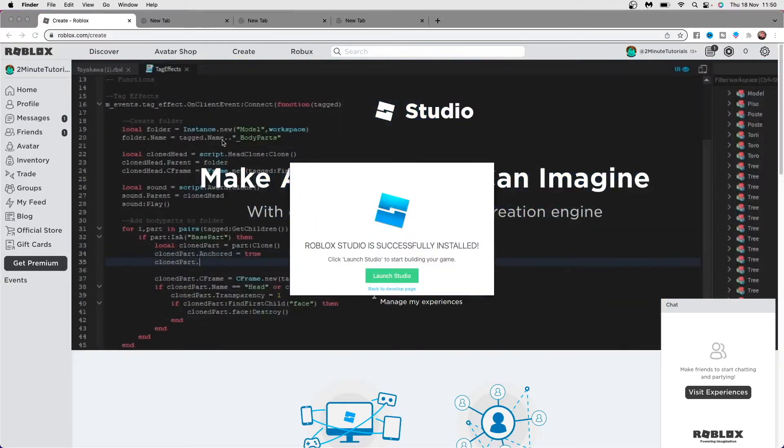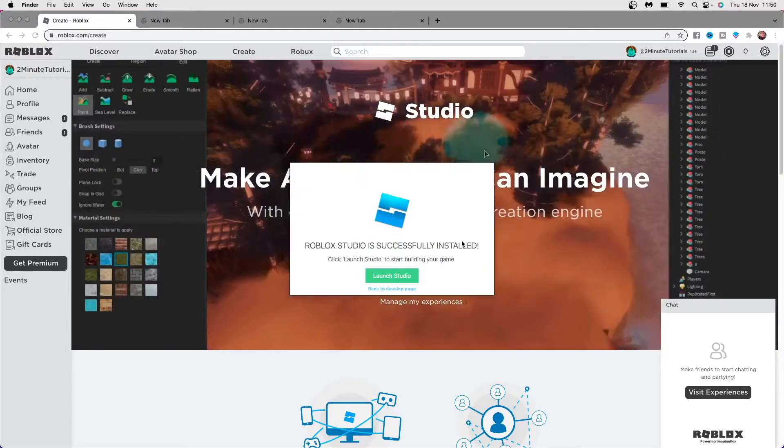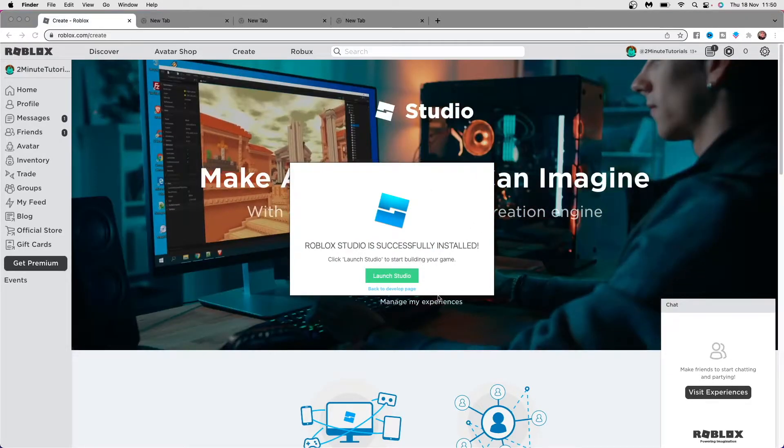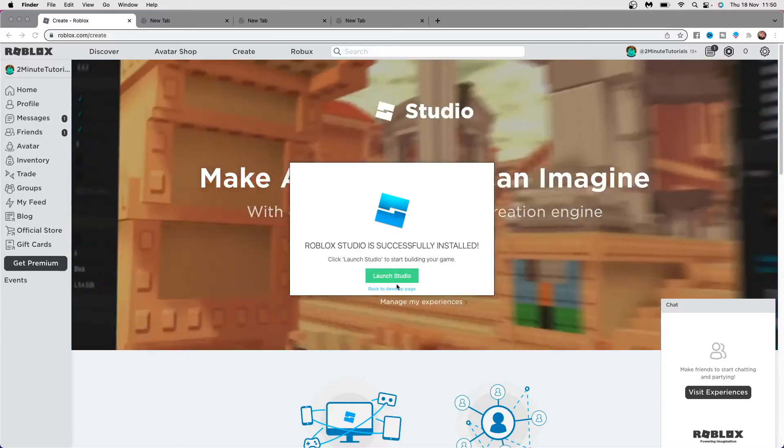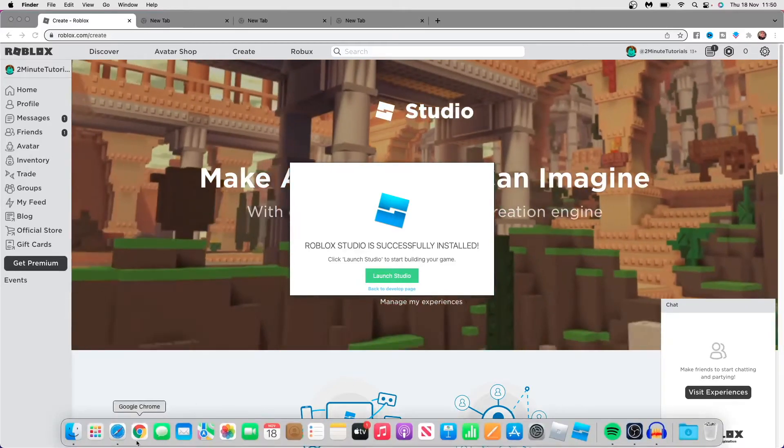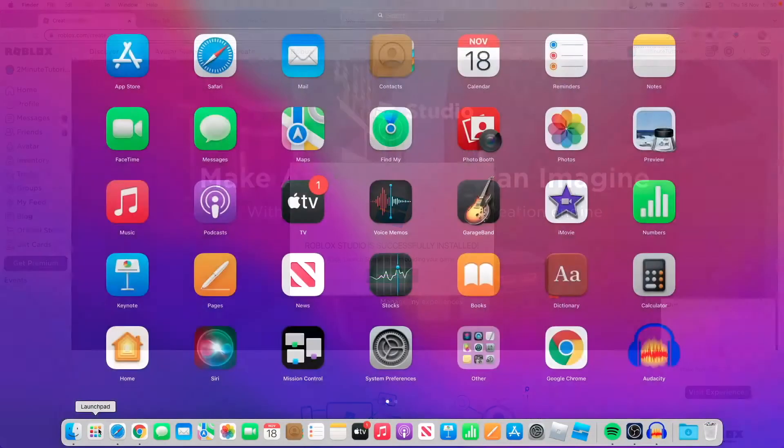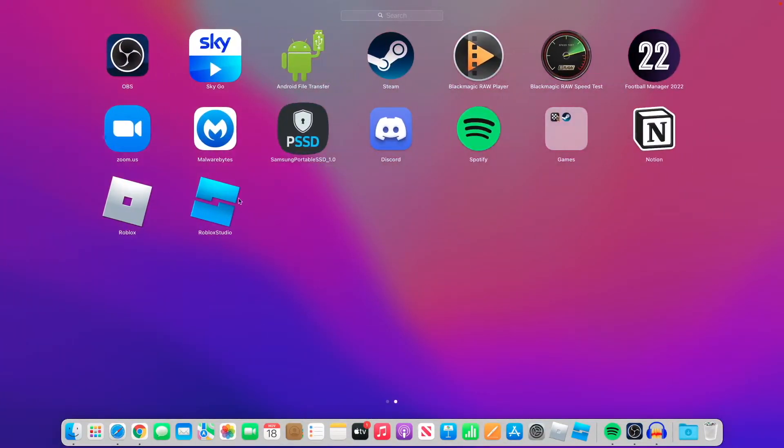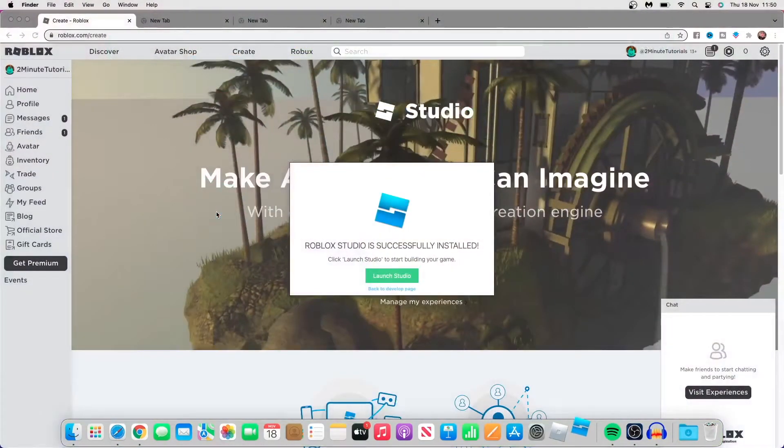So as you can see, Roblox Studio is successfully installed. What you can do now is click on launch studio, or you can come down to your launch pad and scroll across. This is where the Roblox Studio will be located.